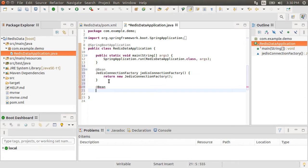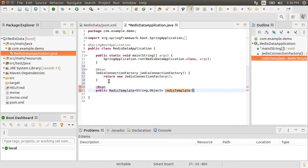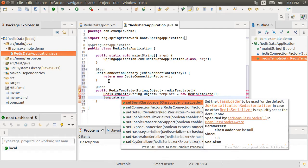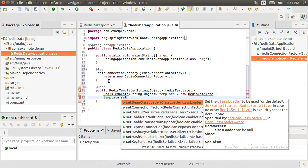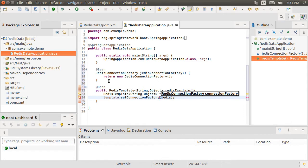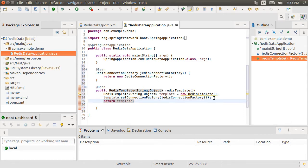Next, for querying data, we create Redis template. This template has string key and an object value. We specify the template to use the Jedis Connection Factory we created earlier. We return the template.